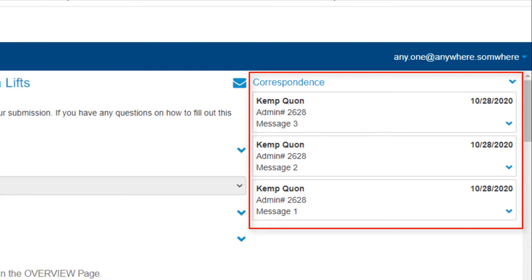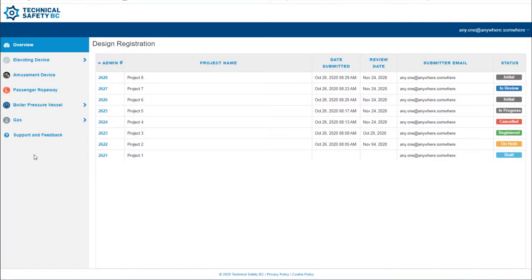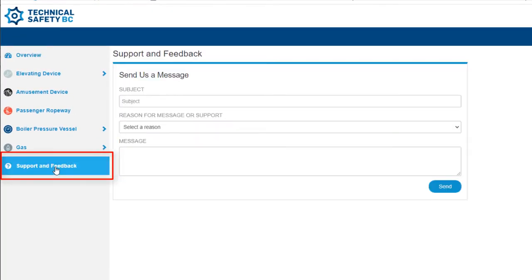Note that in your correspondence, you're communicating directly with the responsible engineer. Email notifications are triggered whenever our engineers post a message — the person who submitted the design will receive a notification letting them know they have a message waiting in the portal. For more general inquiries not tied to a specific design submission, the design portal has a support and feedback feature. Simply click the support and feedback button, complete the message pop-up, and click Send.